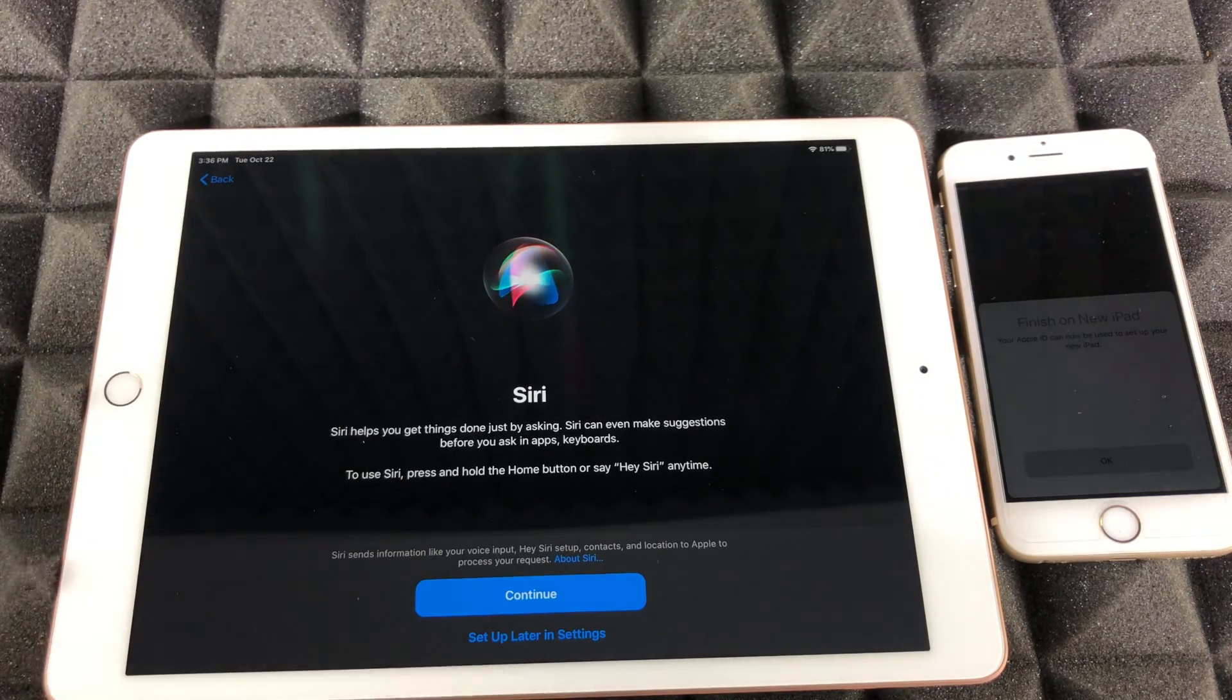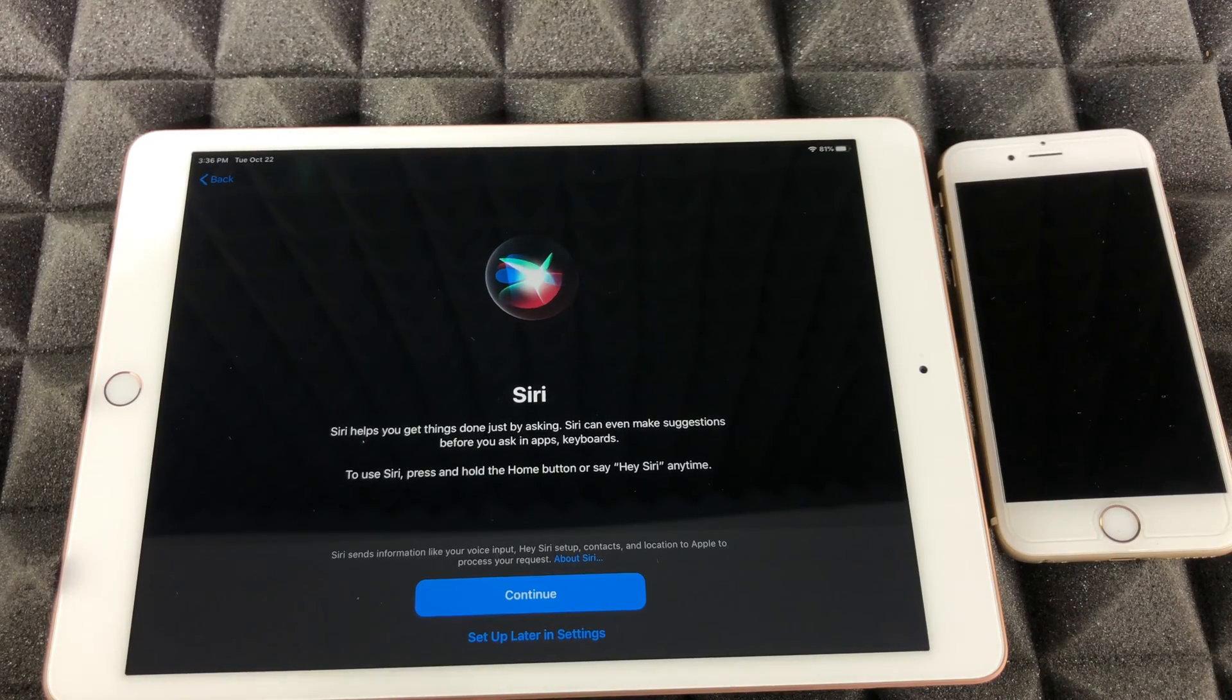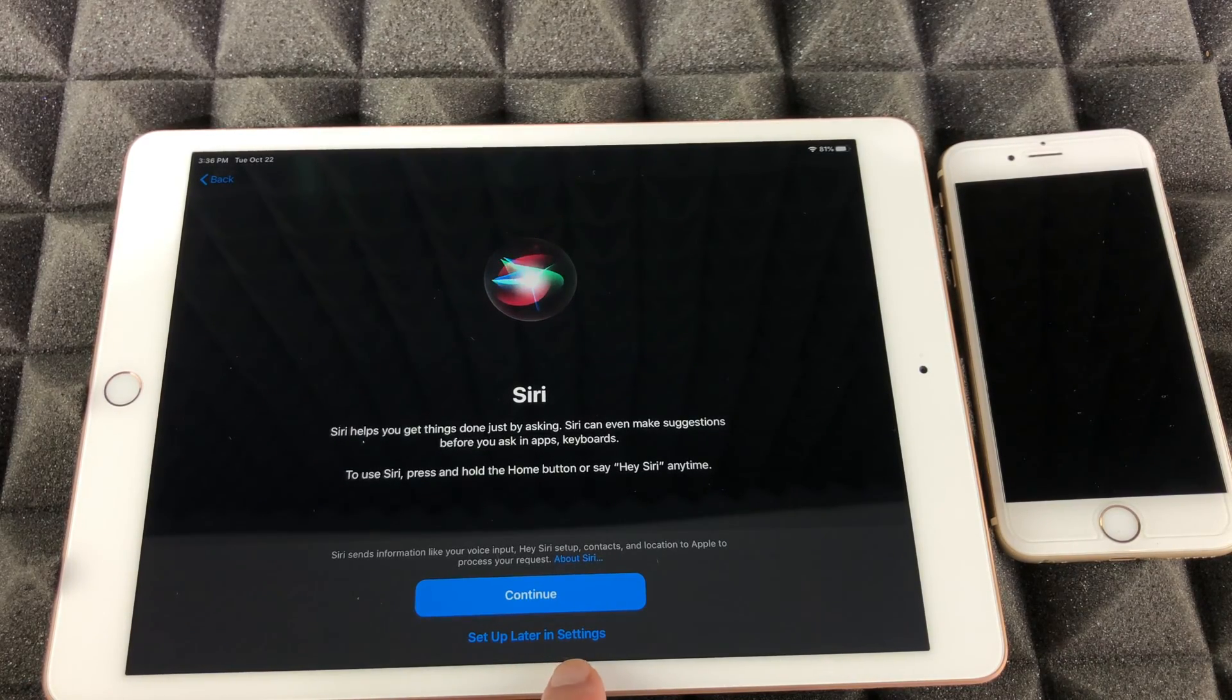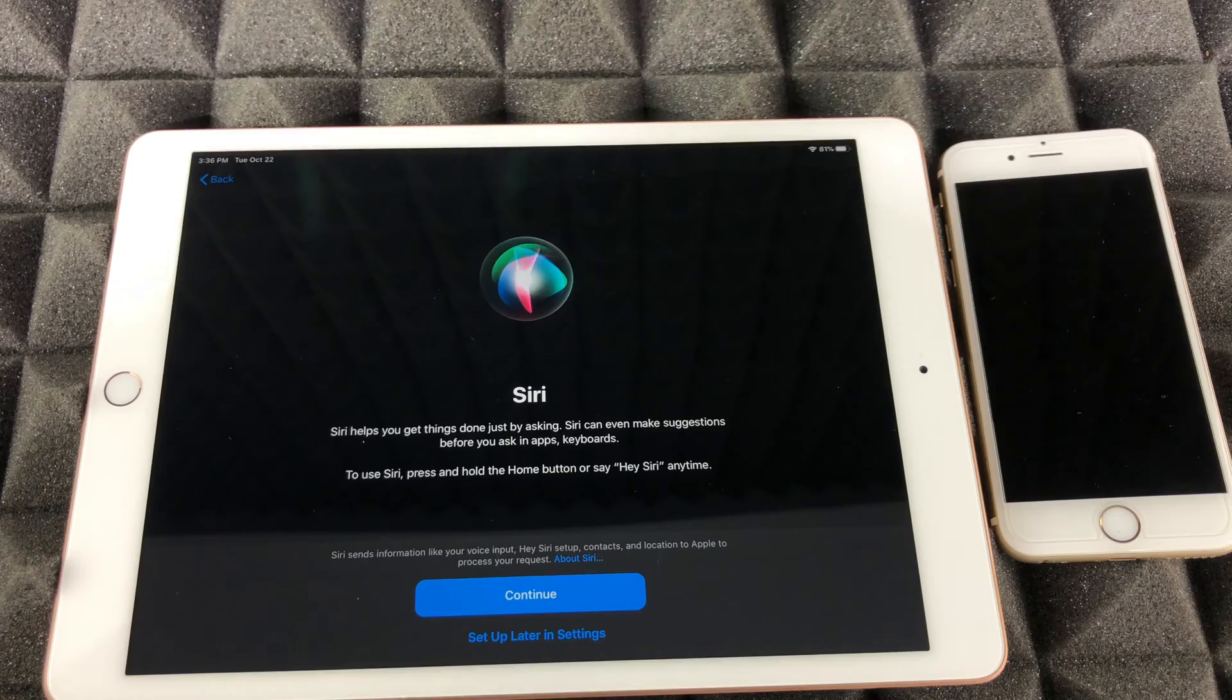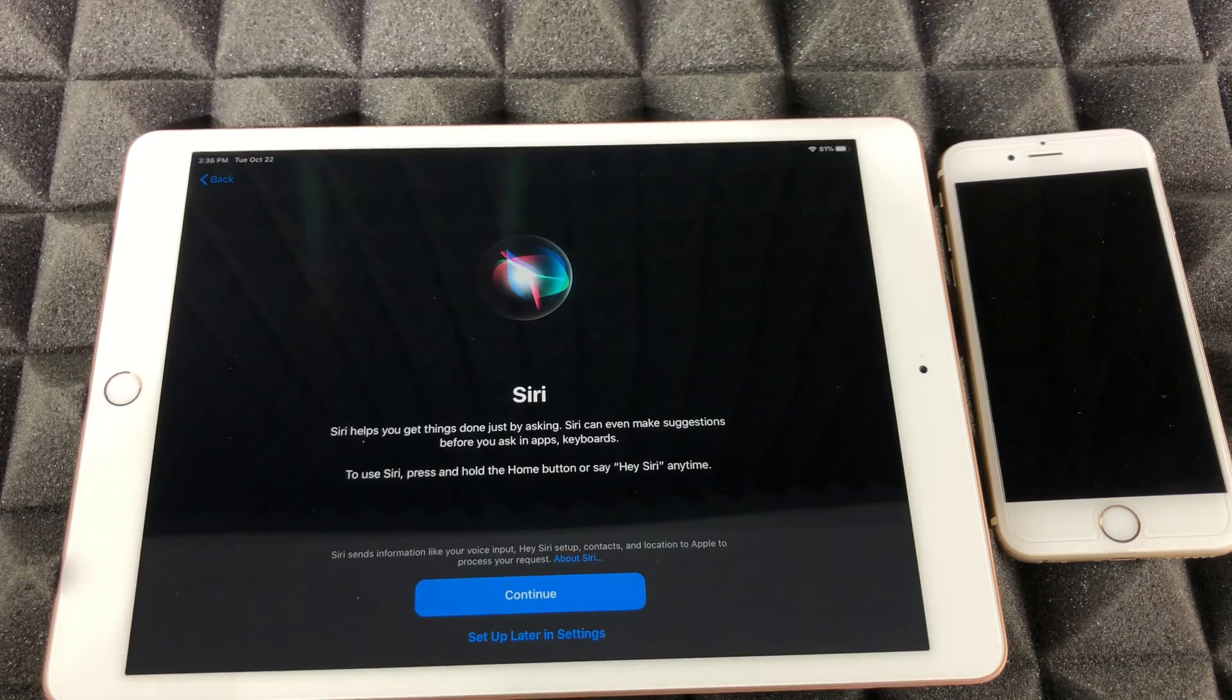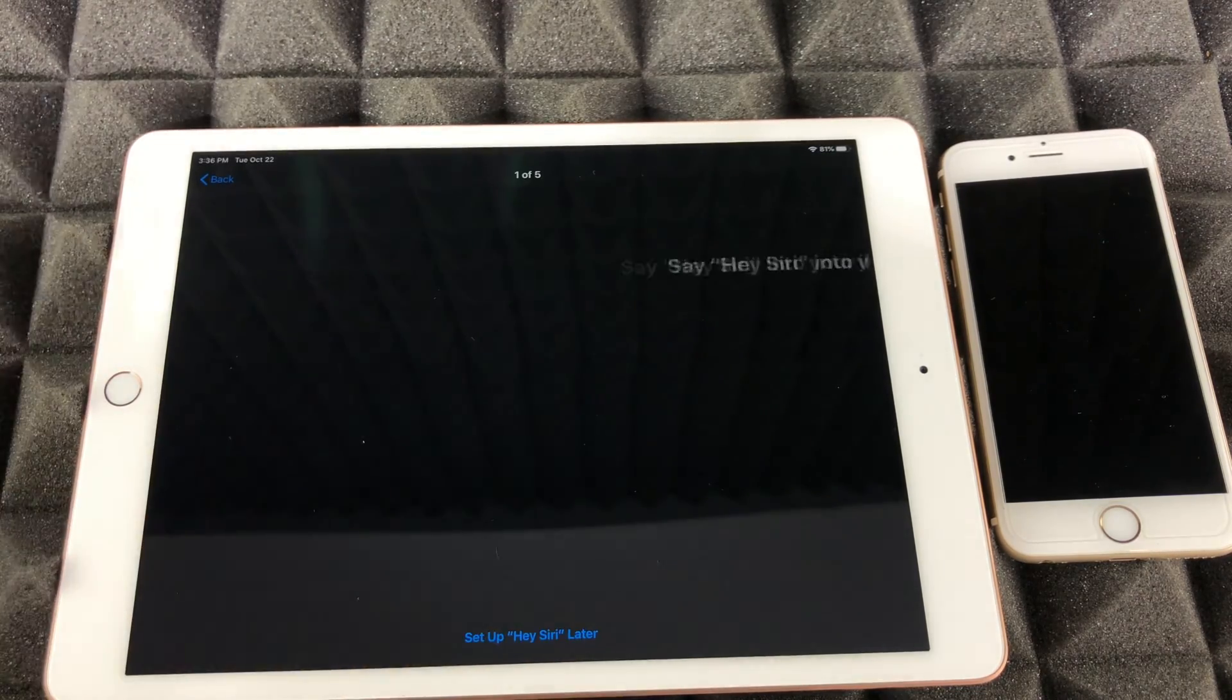This I suggest just having it on. Hey Siri is really cool, however you guys can also skip this by setup later in settings. Hey Siri is just gonna tell you to read a few things off the screen.